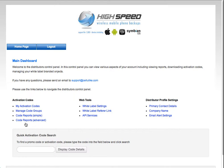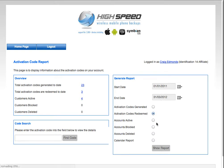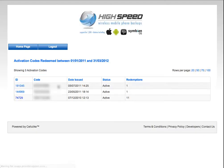Then you've got the Code Report Advanced. On the left-hand side it has a quick overview of your account. On the right-hand side, there are more advanced features whereby you can search for certain details about your codes between different dates. So in this case, if you wanted to know how many activation codes were redeemed between one date and another, you select the radio button, click Show Report, and it will show you the codes.